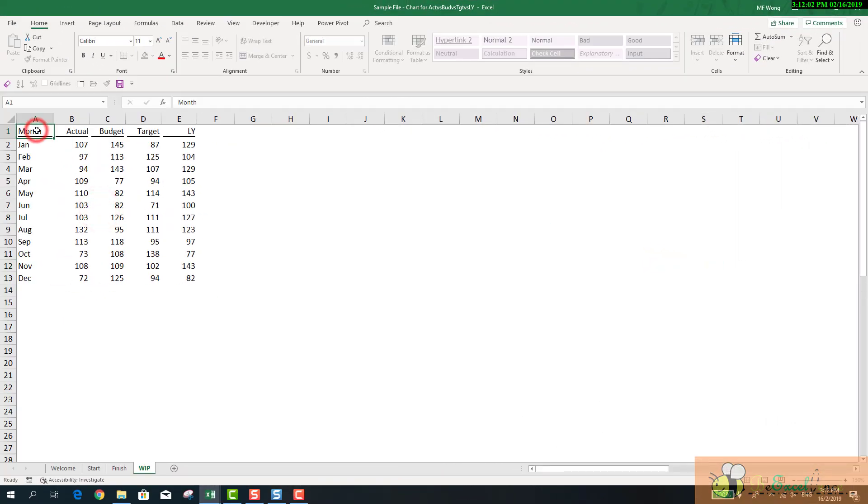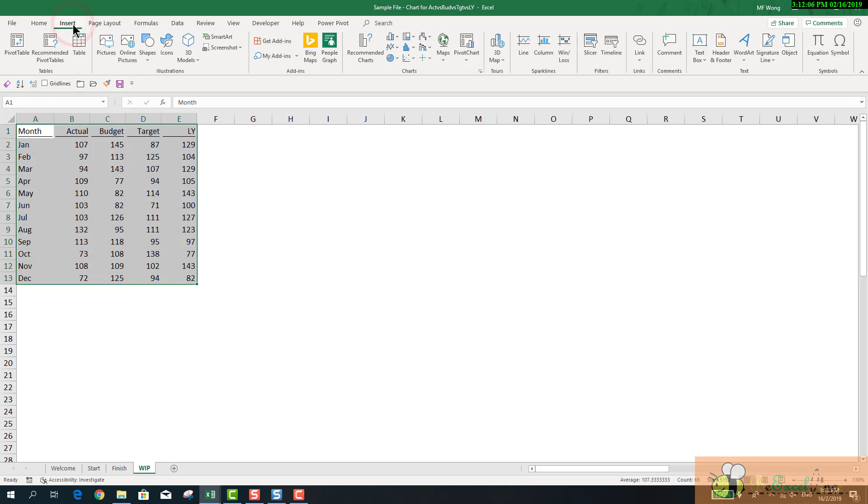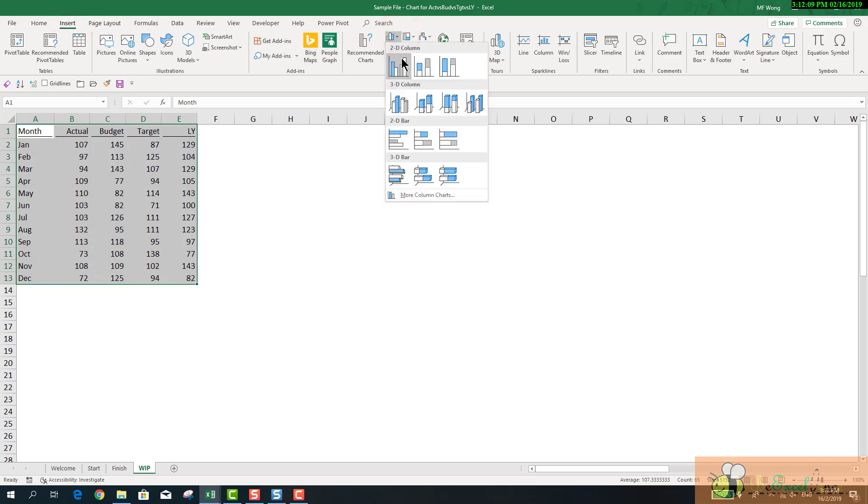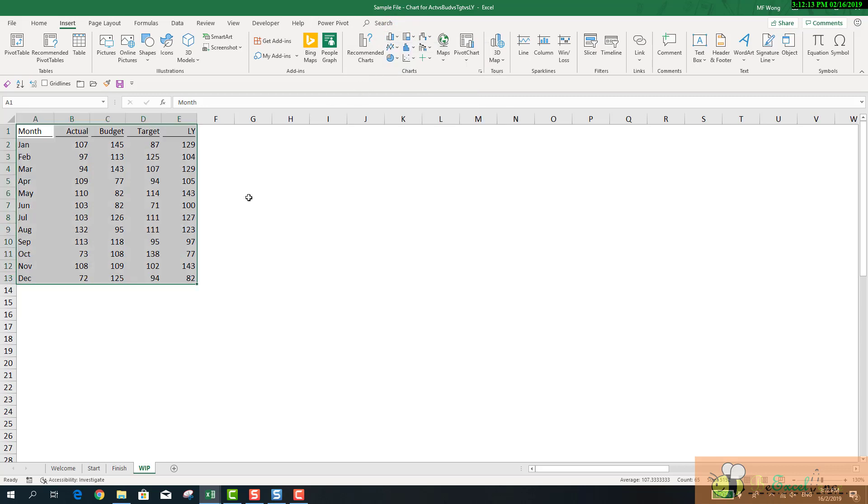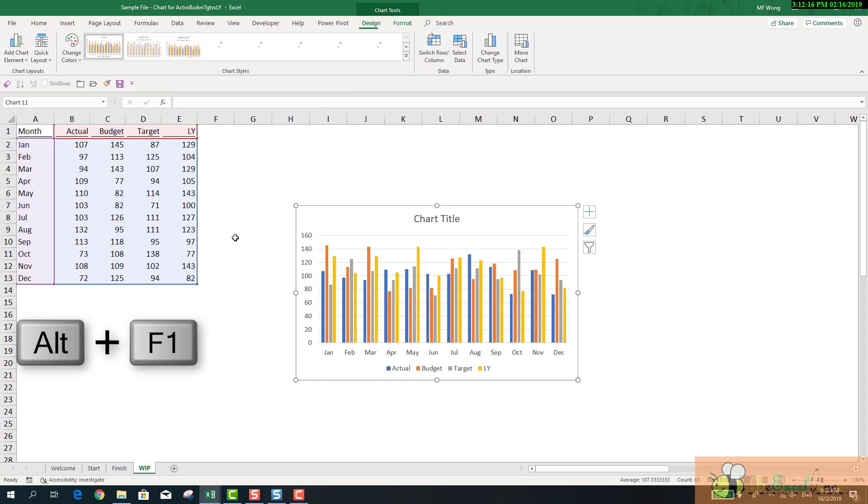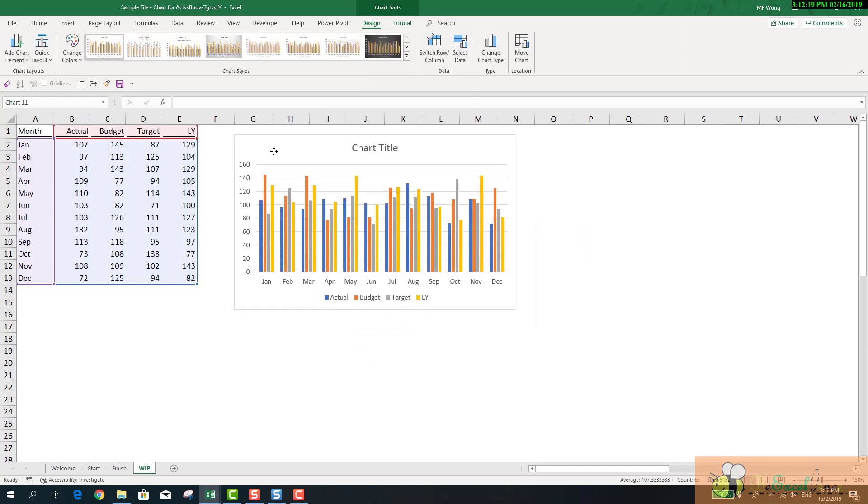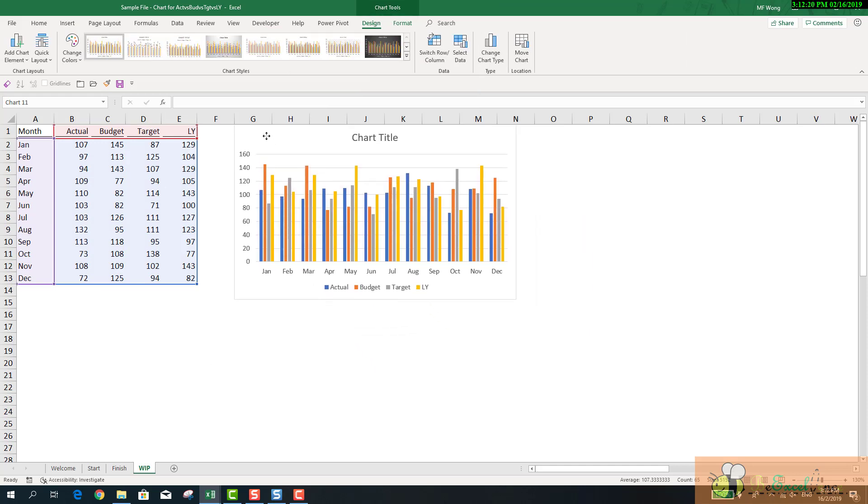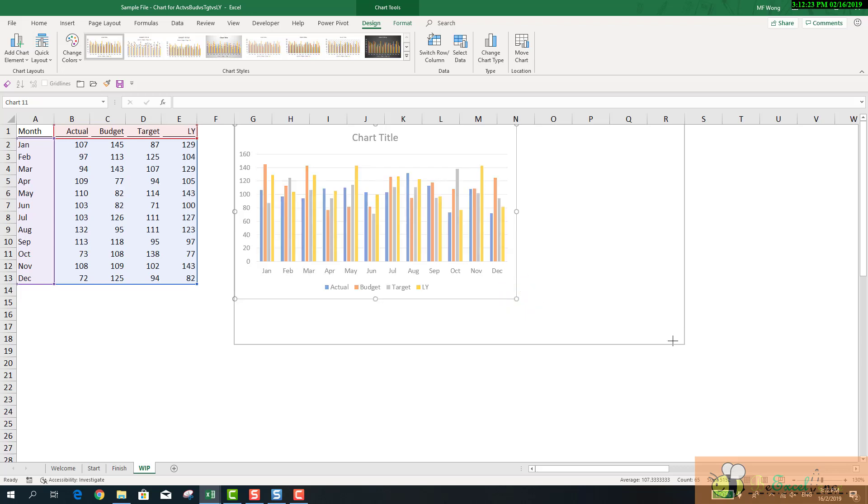Now, let's see how the chart is made. Select the data range. Go to Insert. Insert a 2D custom column. Or, we can use the shortcut, Alt F1. And the column chart is the default chart type. Let's move it and make it bigger.